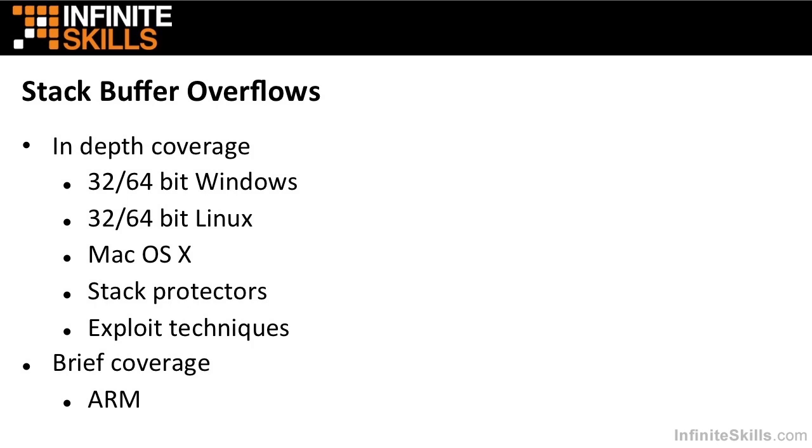We will talk about stack buffer overflows. These are some of the most common flaws that we find in applications. So we will talk about these on 32 and 64-bit Windows and Linux. We will also talk about them on Mac OS X. And we will talk about various methods of preventing problems with stack buffer overflow flaws, such as stack protectors, which are implemented by default in various operating systems, in particular Linux and Mac OS X. And we will talk about various exploit techniques for stack buffer overflow flaws. We will also briefly cover ARM-based stack buffer overflows.